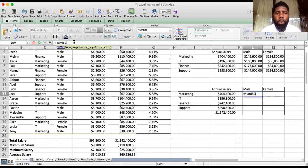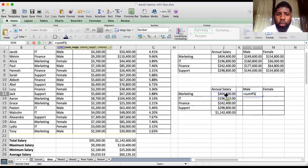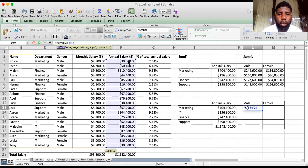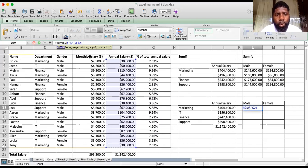When you open the bracket, the first thing you'll be asked for is the sum range. Remember with SUMIF, the sum range was the last thing we picked, but with SUMIFS the sum range is the first thing you need. My sum range is F3 to F21 because we're looking at annual salary — lock that with no movement whatsoever. Then put a comma.